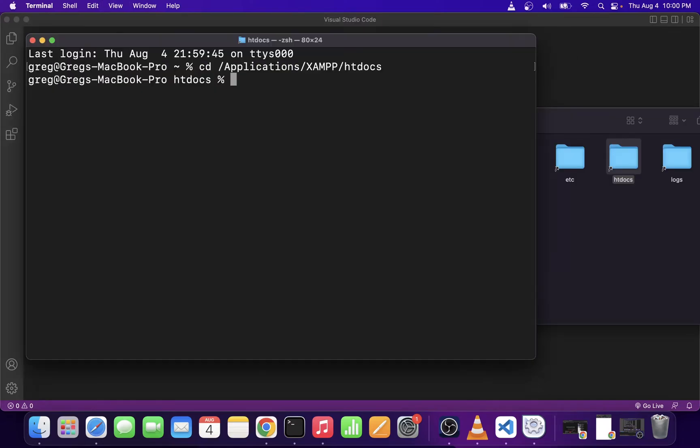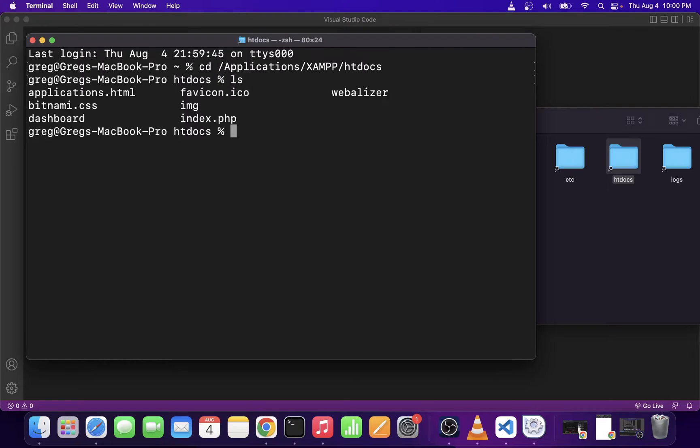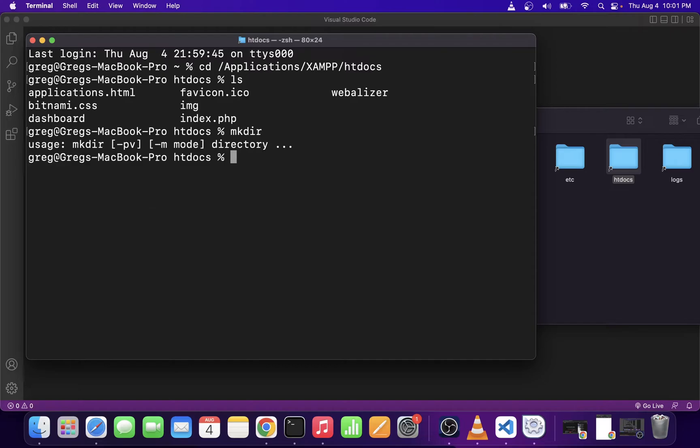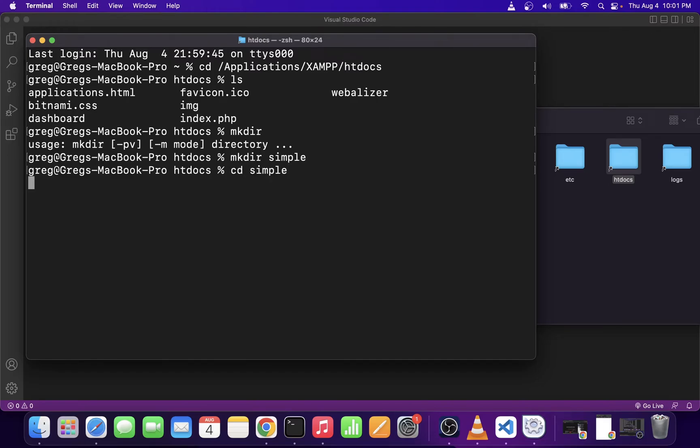I'm going to run the ls command to check the contents of htdocs directory. Next, we're going to create a new directory for our PHP project. So I'm going to use the mkdir Linux command. I'm going to type mkdir followed by the folder name I want to create, which is simple. Use the cd command to enter that folder and use the touch command to create a new index.php file.